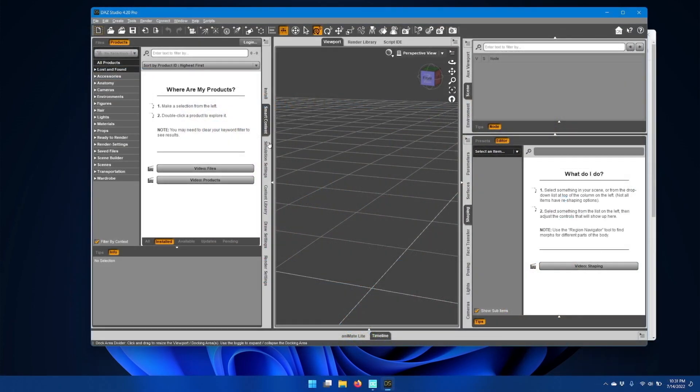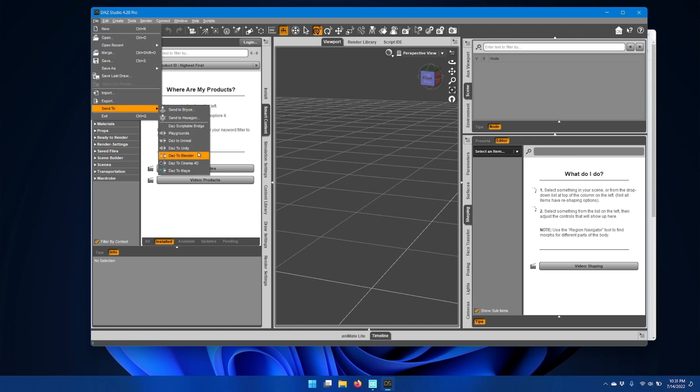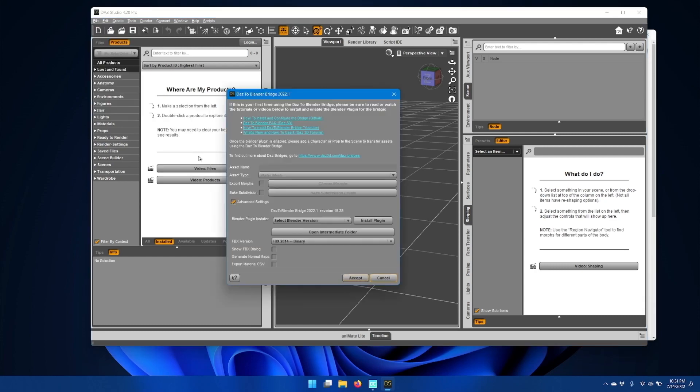Once DAS Studio opens, go to the file menu and go down to send to and you should have an option for DAS2Blender. When you click that, you should now get an updated DAS2Blender bridge window.